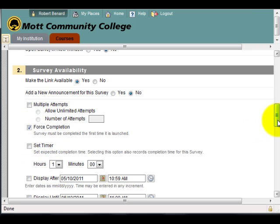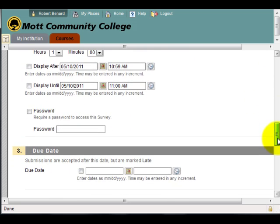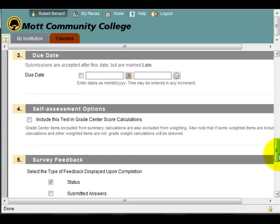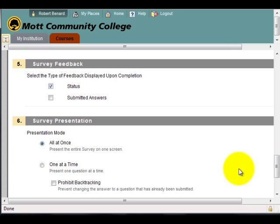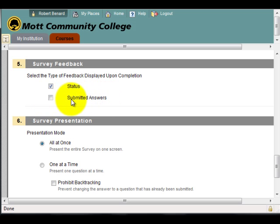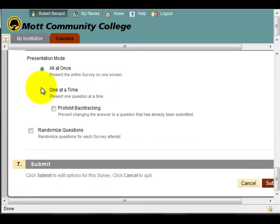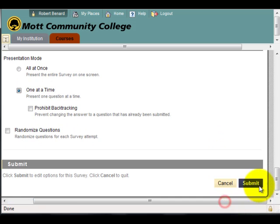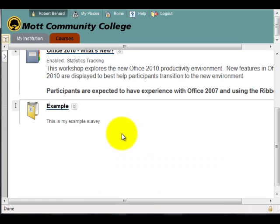Under Course Completion, here's where I can select the status — as in, did the student take the survey or not — and whether I want to show their submitted answers. I'll set it to show status. I'll show one question at a time, but I'm not going to randomize the questions. I'll click Submit, and my survey should be deployed.